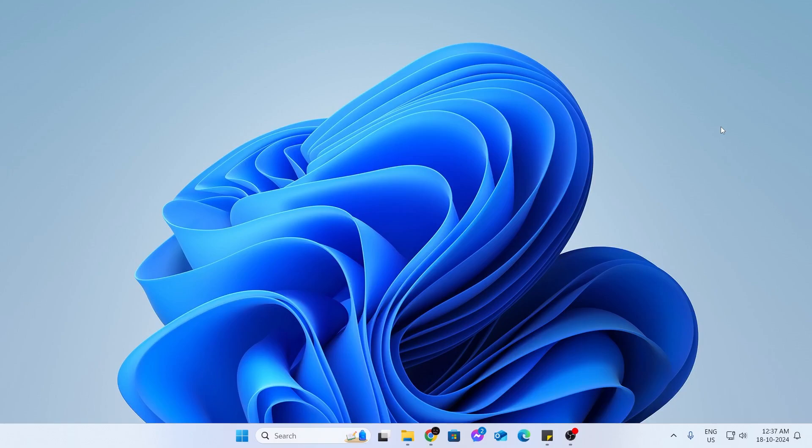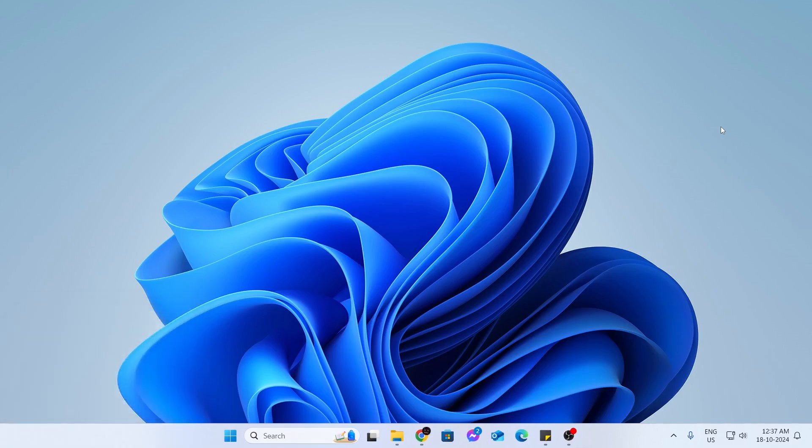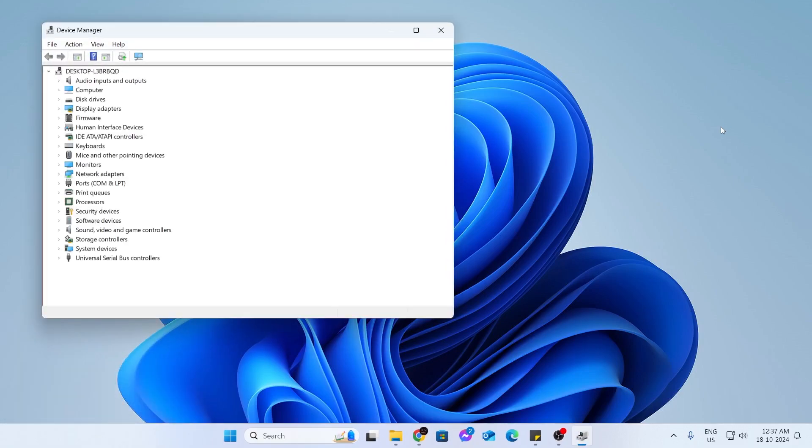Now, at first, what you need to do is just press the Windows key and R key together. Then your run menu will open up. In here, type devmgmt.msc and hit enter. This will open up the Device Manager.